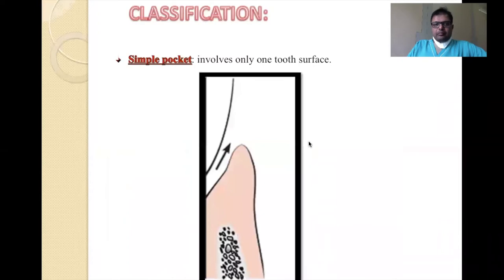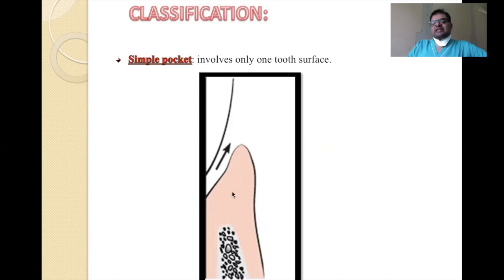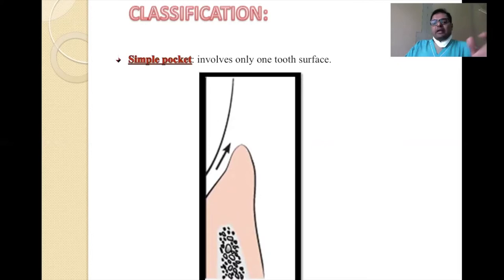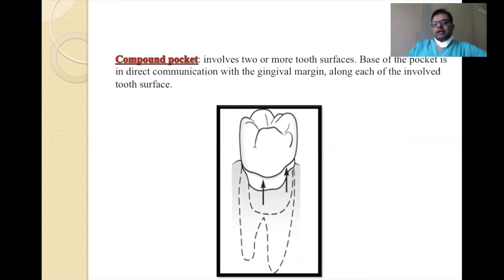The true pocket is further sub-classified into simple, compound, and complex. A simple pocket involves only one surface of the tooth — for example, you take a probe on the mid-buccal aspect of the central incisor and find a pocket only there but not on the mesial, distal, or palatal. Compound pocket involves more than one surface — a patient can have a pocket on the buccal extending to the mesial or distal.